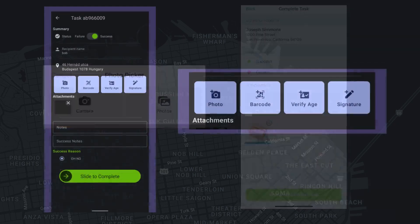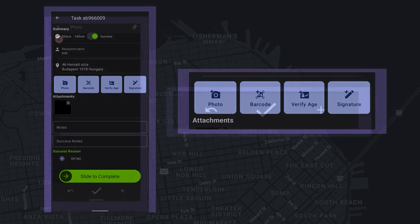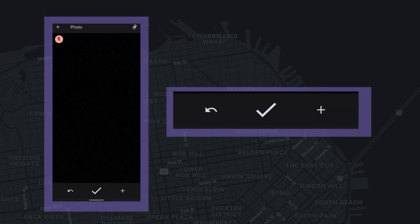If you are on an Android device, tap the Photo Options under Attachments. And to add additional photos, simply tap the camera icon with the plus symbol located at the bottom right corner of the photo screen.